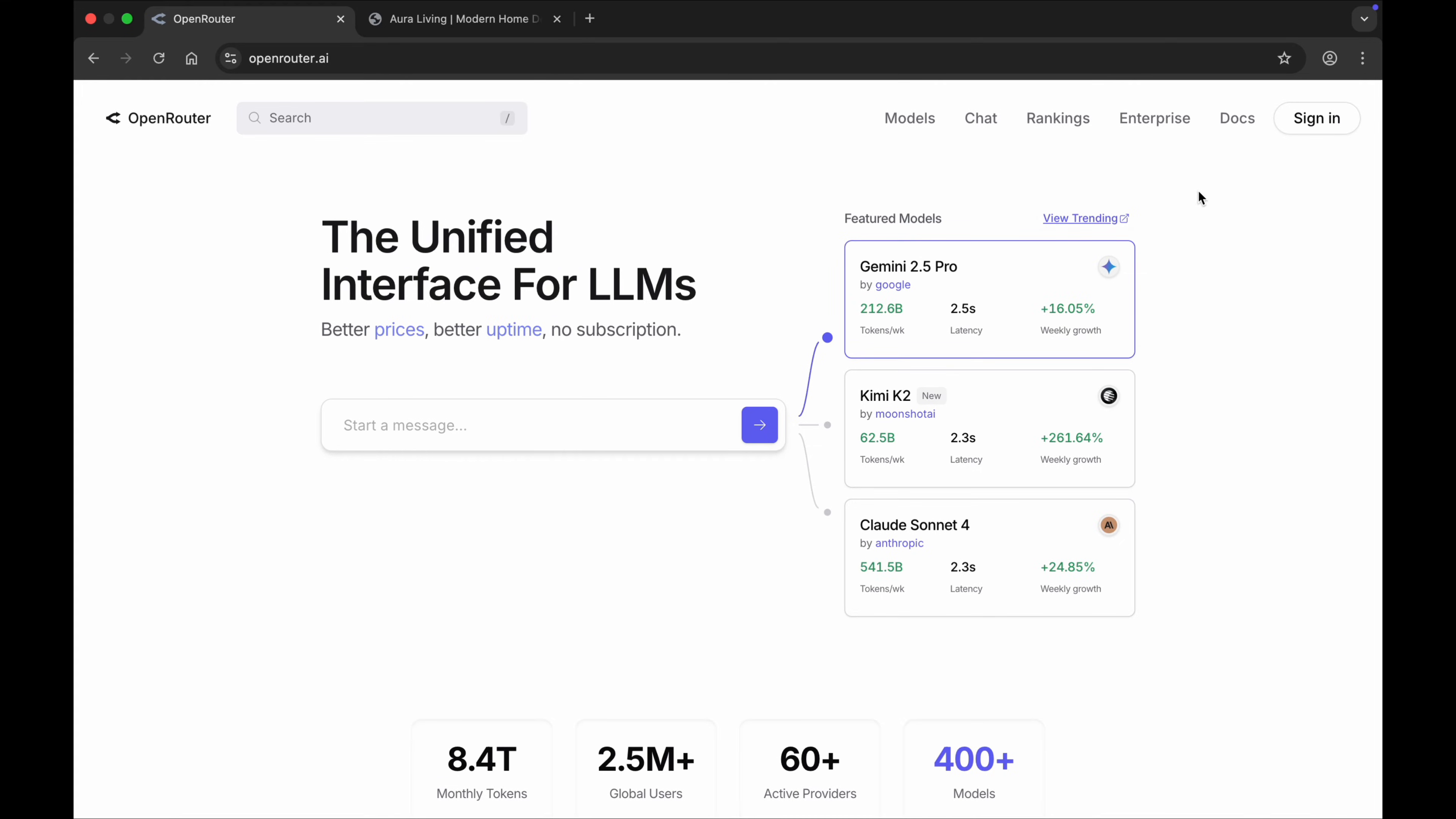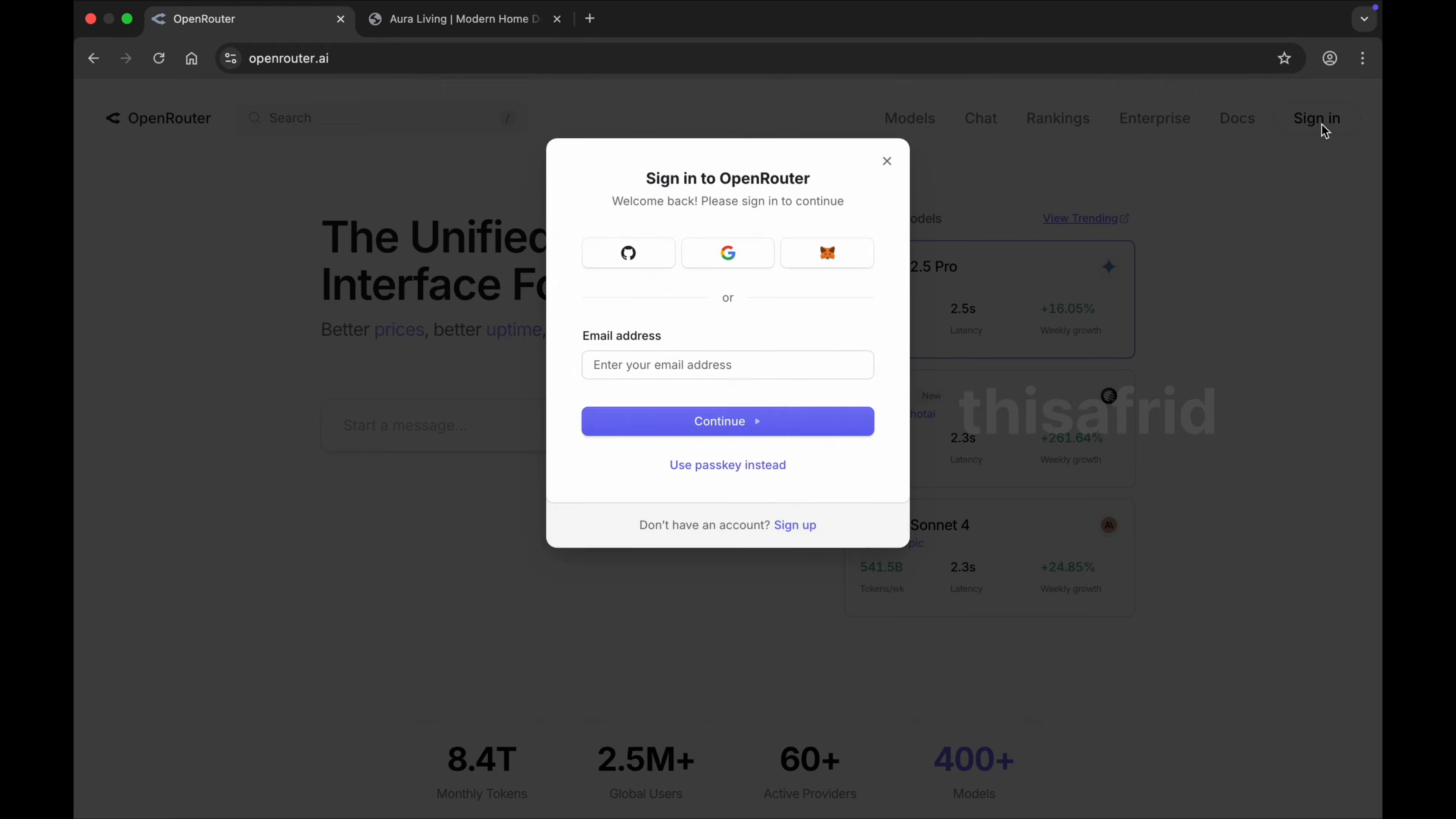After that, just click on the sign-in option and you can sign in with your Google or email address. I'll choose Google.